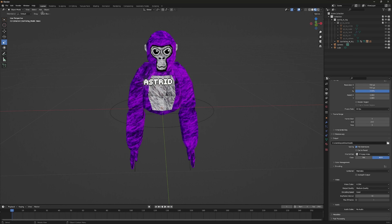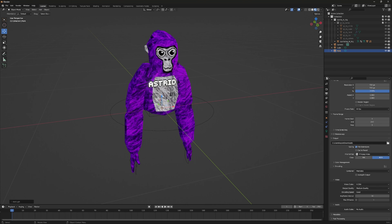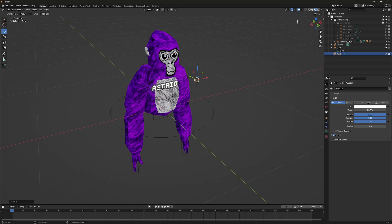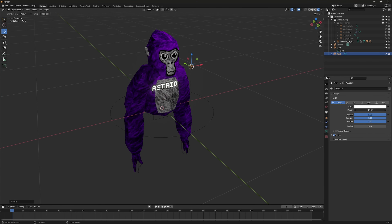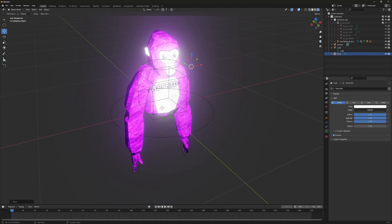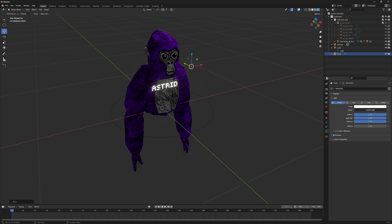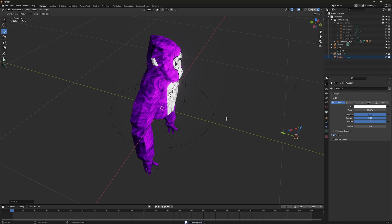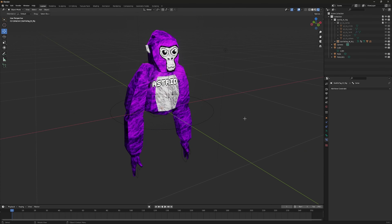To add some light, go to Add, then Light, and select Point Light. Use the Move tool to position the light a little in front of your monkey. With the light selected, go to its Data properties and adjust the Power however you want. Make sure you're in Viewport Shading so you can see the light. Around 60 watts works well — you can copy and paste lights to brighten up all sides.